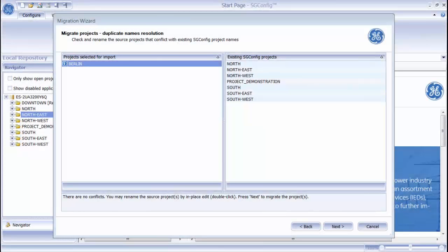The next stage of the Migration Wizard allows me to correct any conflicts before I import the old project into my SGConfig program. If there is a conflict between the names of the imported project and existing projects, then I would have to rename the imported project. Since all of these projects have different names, there is no conflict issue, and we can move on to the next stage of the wizard.